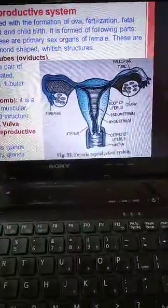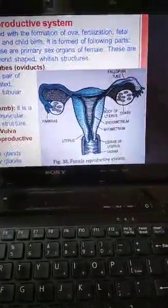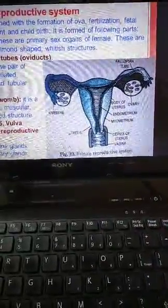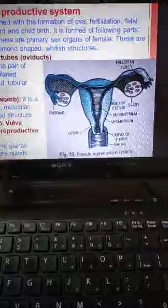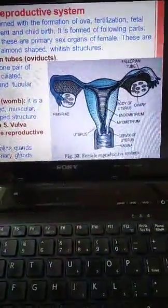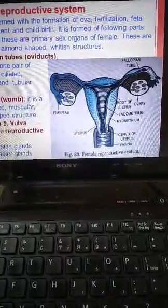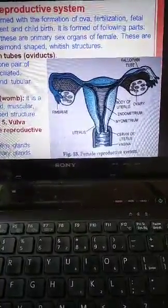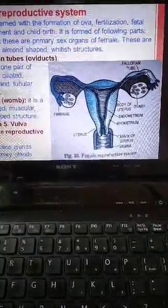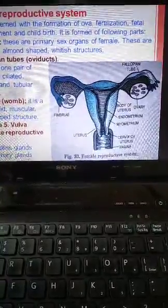It also acts as a passage for menstrual discharge. The outer part is the vulva, which is the external genitalia of the female. It has a depression called the vestibule, two pairs of labia — the lips — and pubic hair. It contains separate openings for the urinary aperture and the vaginal opening.